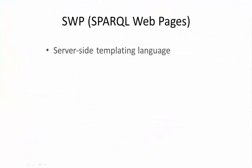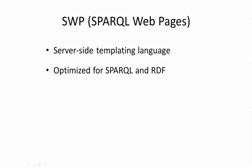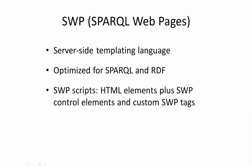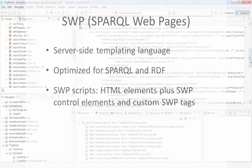SWP is a server-side templating language similar to PHP or Java server pages, but it's optimized for SPARQL and RDF-based data. SWP scripts basically consist of HTML tags plus SWP control elements plus custom SWP tags.